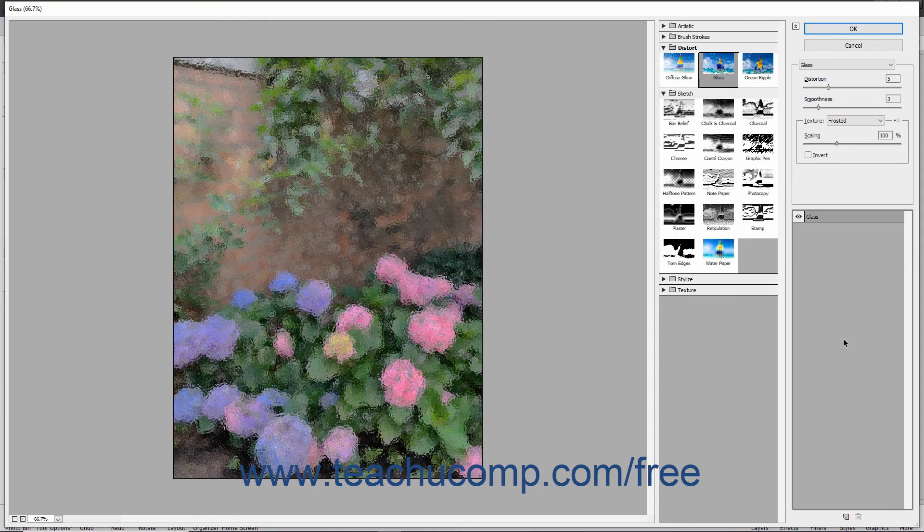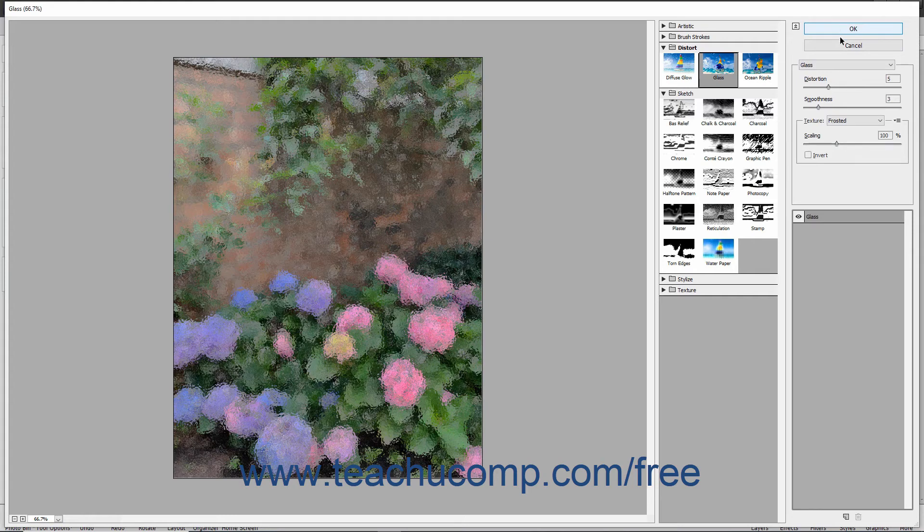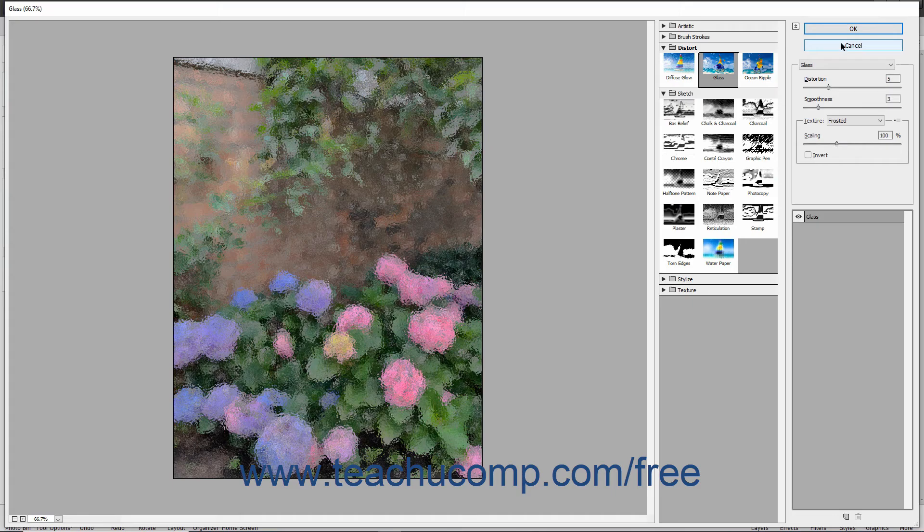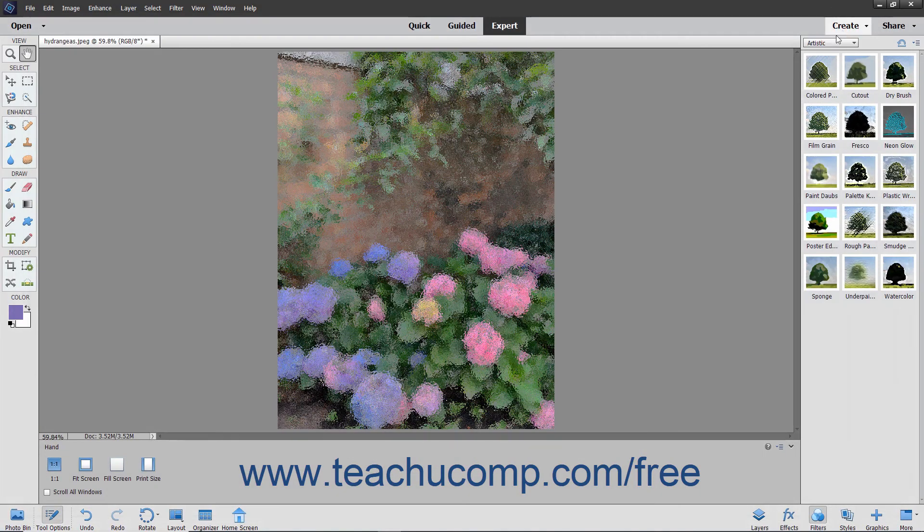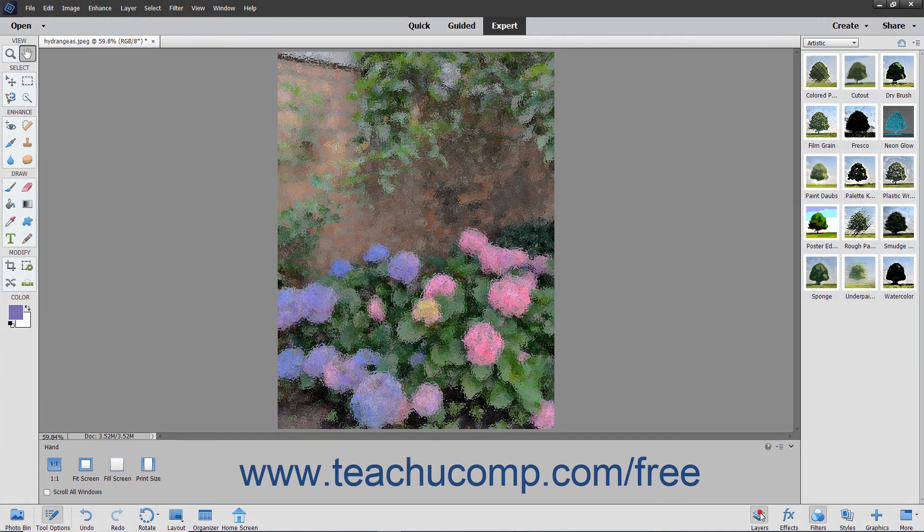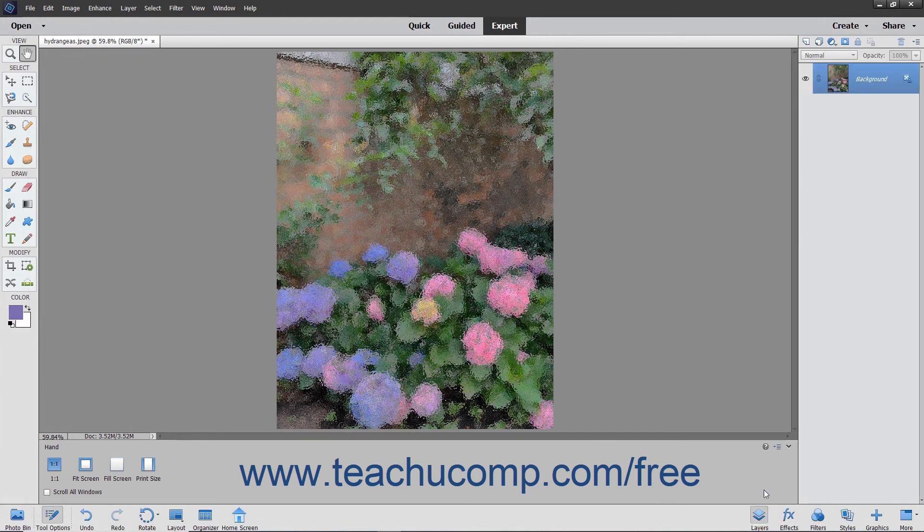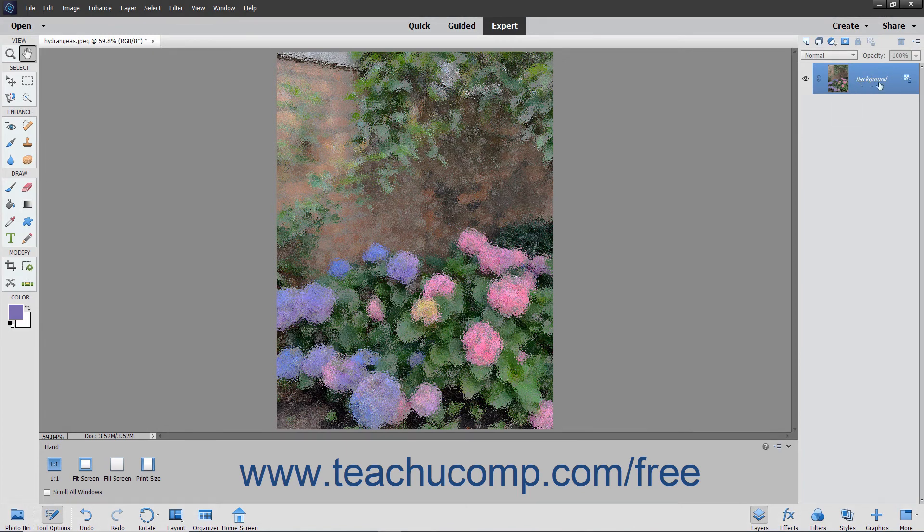When you are finished, click the OK button at the top of the right-most pane to apply the filters, or click the Cancel button to close the Filter Gallery window and not apply any changes. Note that applied effects are not actually added as layers that appear in the Layers panel within the image, but rather they are applied directly to the selected layer's contents.